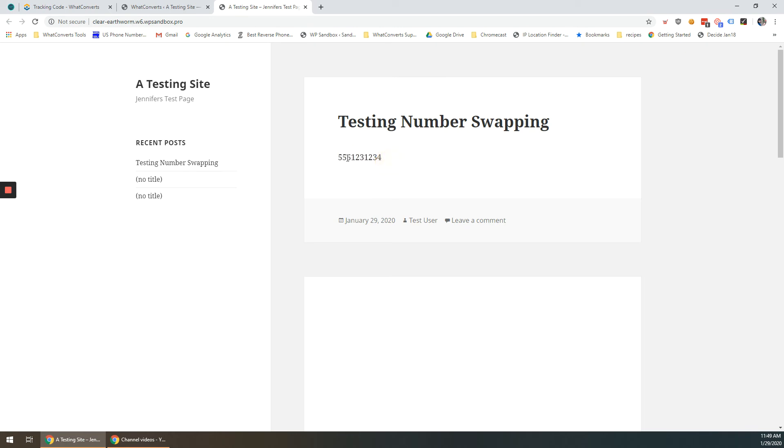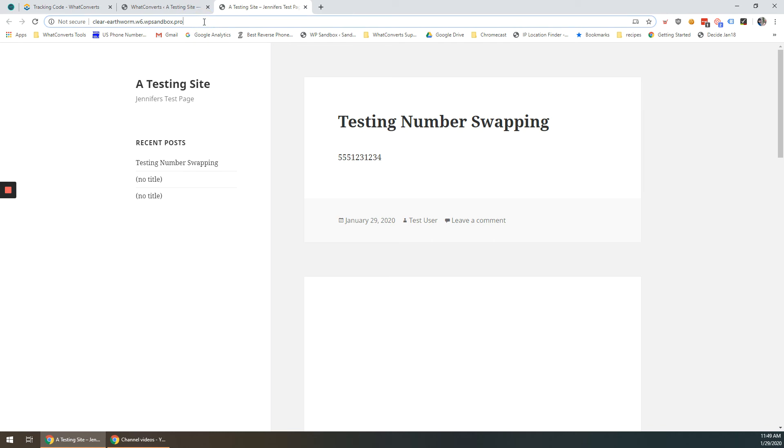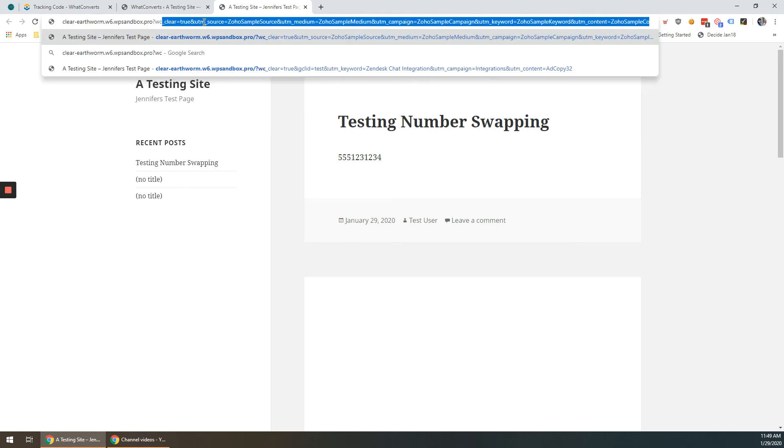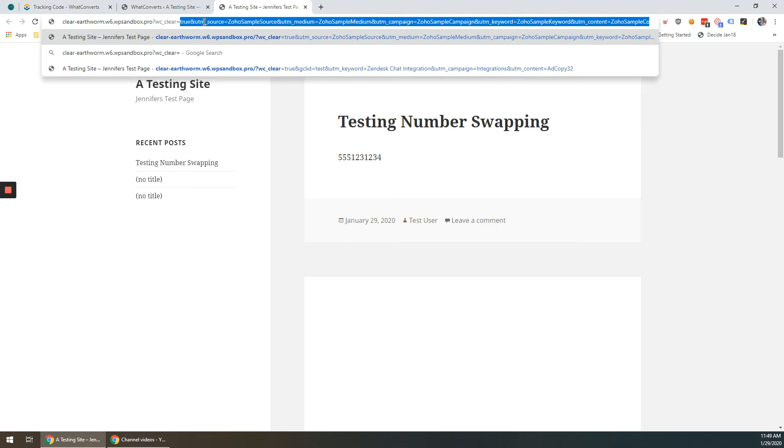This would be my main business number that I'd like to swap out for a tracking number. So I'm going to append the following to simulate a Google ads click. I'm going to type in at the end of my URL a question mark wc_clear equals true.